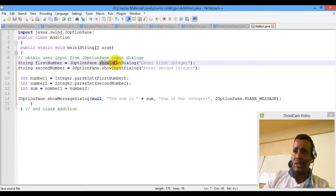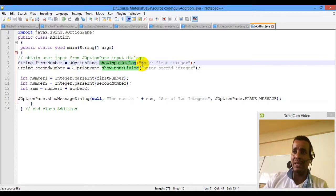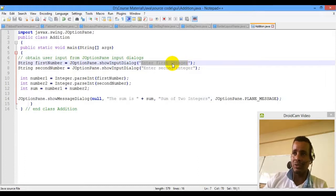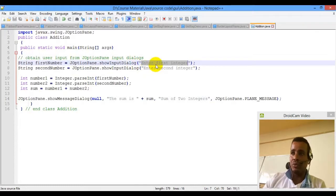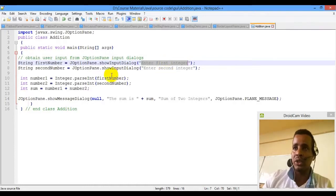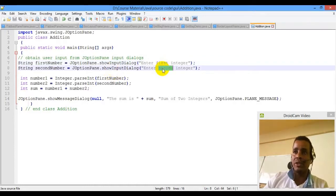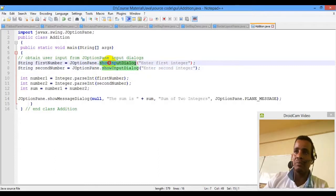showInputDialog simply creates an input text box — a simple input text box for display.